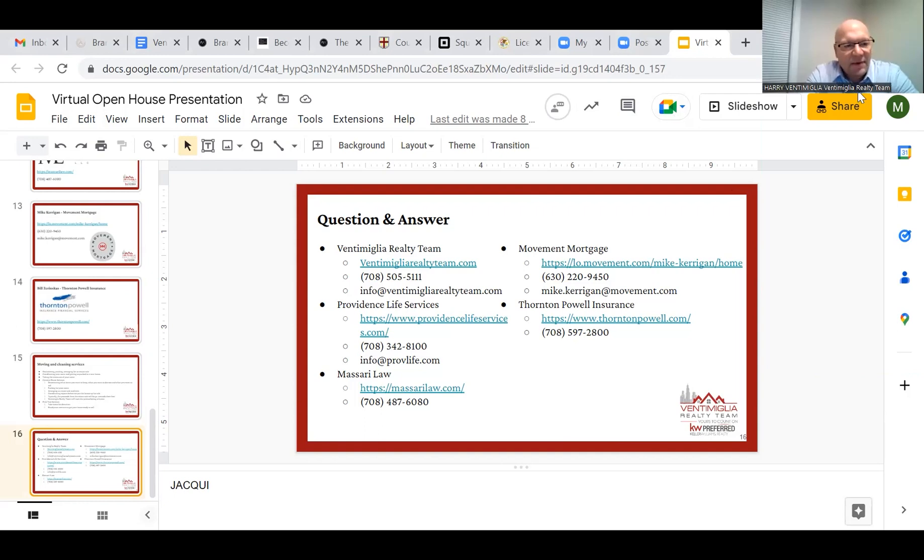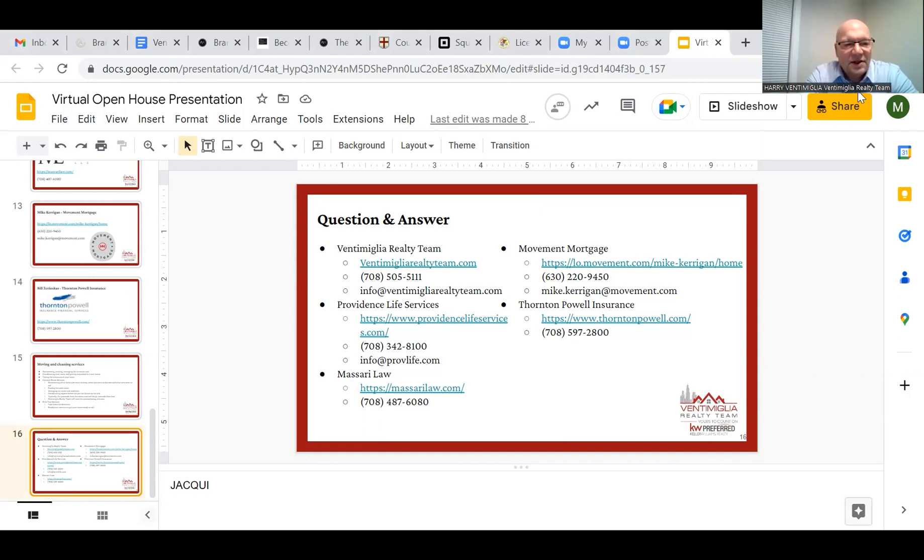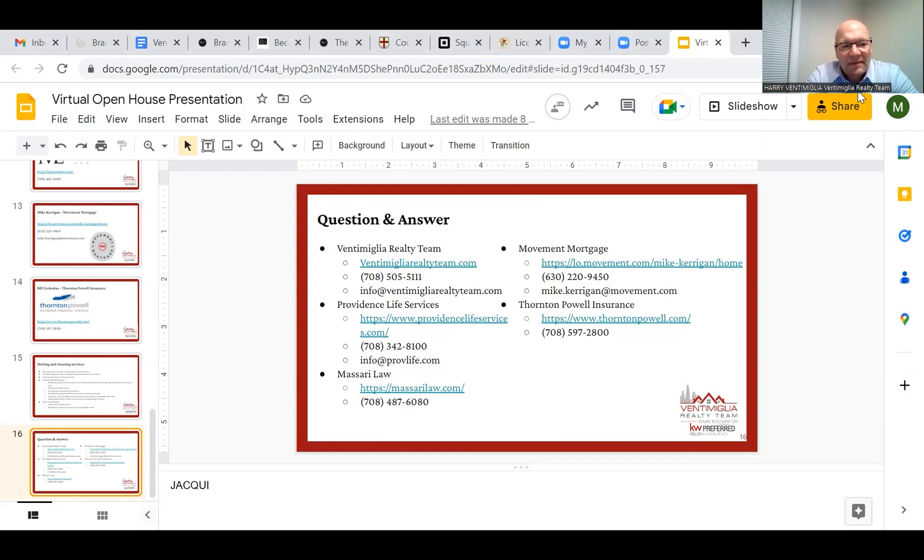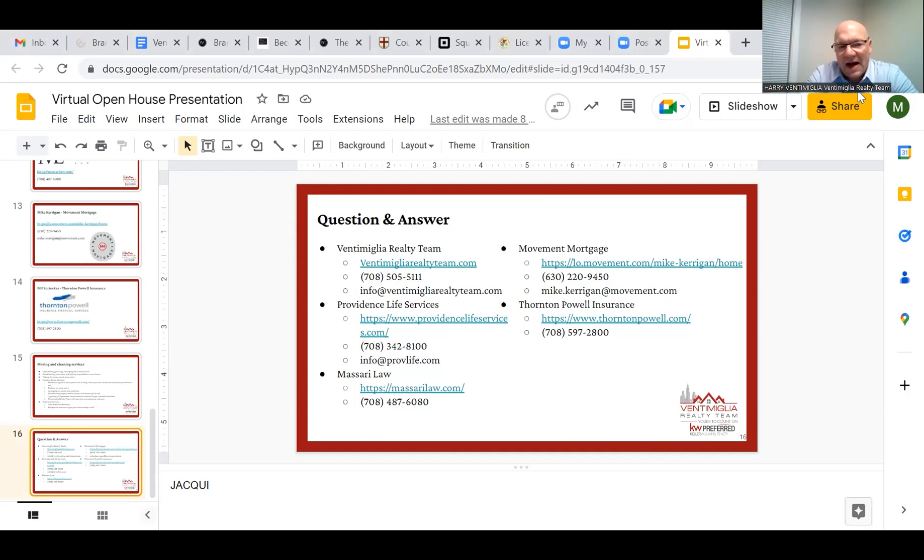I'll get you all their information. And if you know anyone that is thinking about making a move anytime in the next year or so, make sure you give them their information to contact us. It's never too early to start. Our goal at Ventimiglia Realty Team is to make sure our clients are partnered with not just a great real estate team but also partnered with great attorneys, lenders, contractors, and other professionals to make their move as pleasant of an experience and as stress-free as possible. Thanks everybody for coming and have a great night.